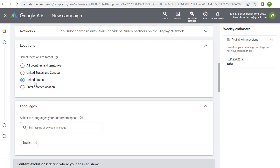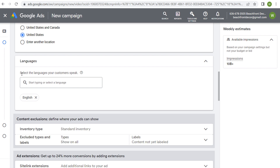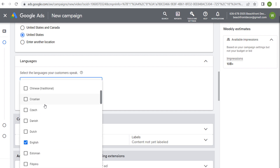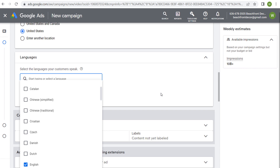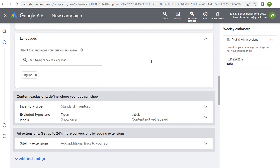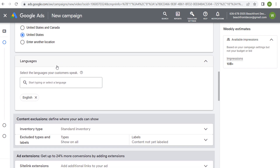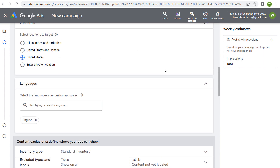I'm going to keep mine set as United States and move on to languages. You want to select the languages your customers speak. If your campaign and video are in a certain language, set up separate campaigns for different languages — for example, separate campaigns for English-speaking and Spanish-speaking customers. In my case, my campaign is all in English, so I'm going to choose English for my language targeting.